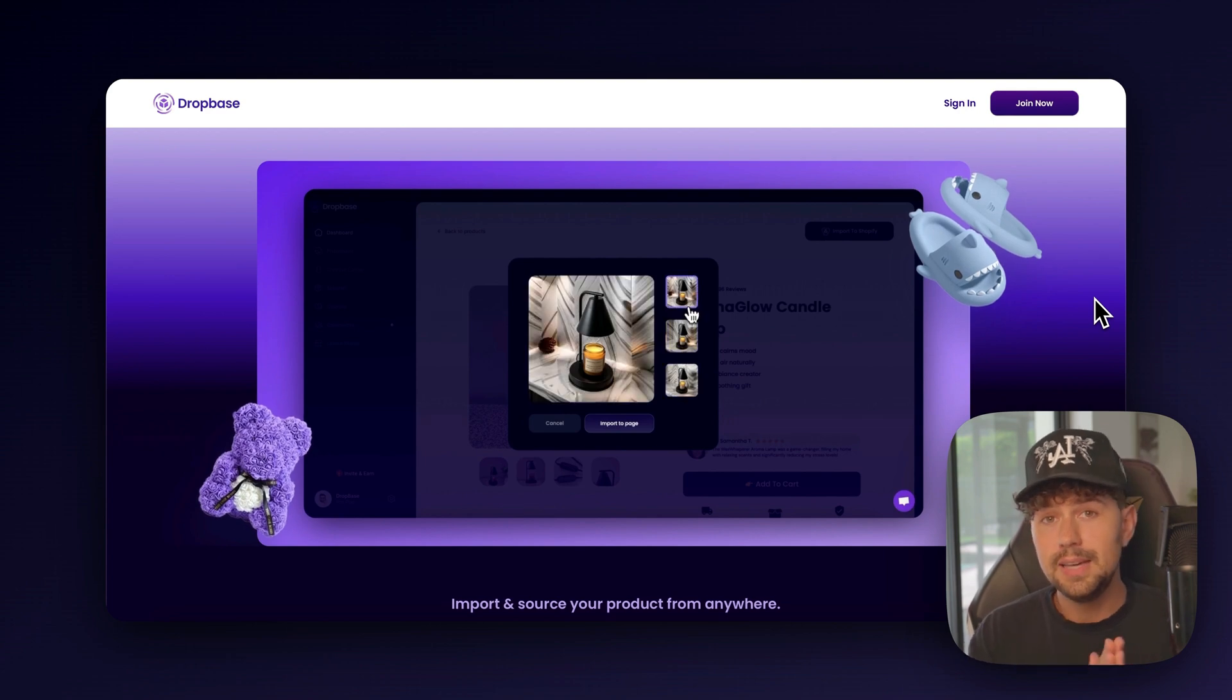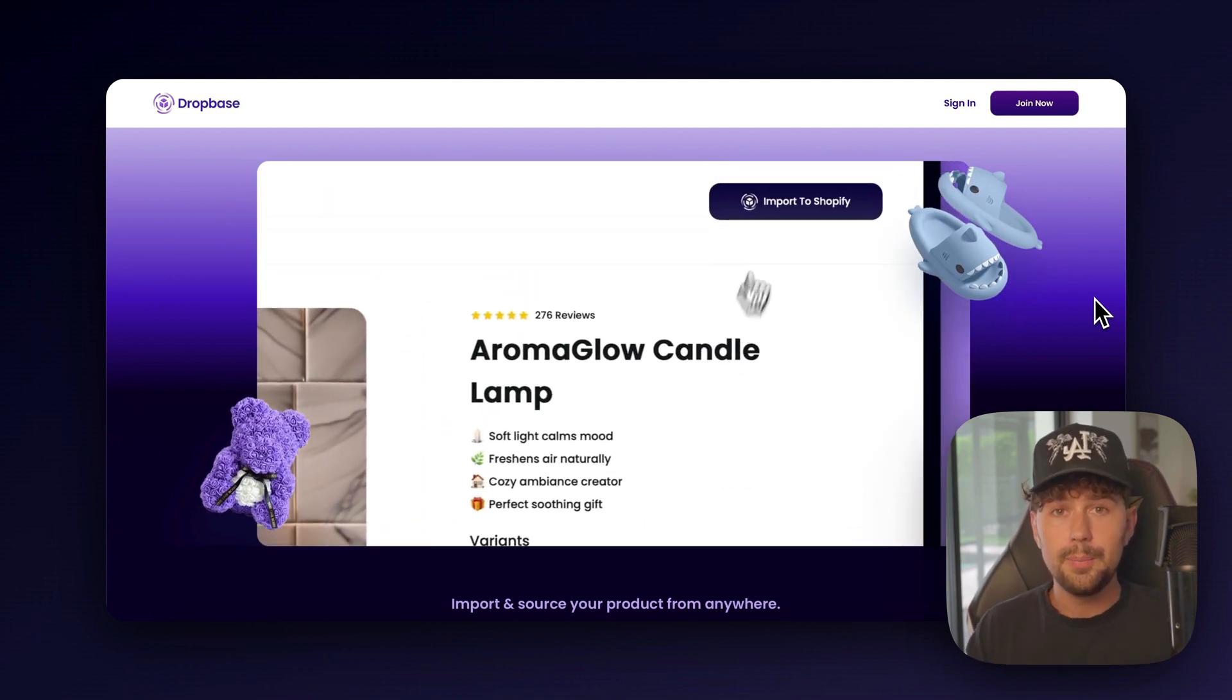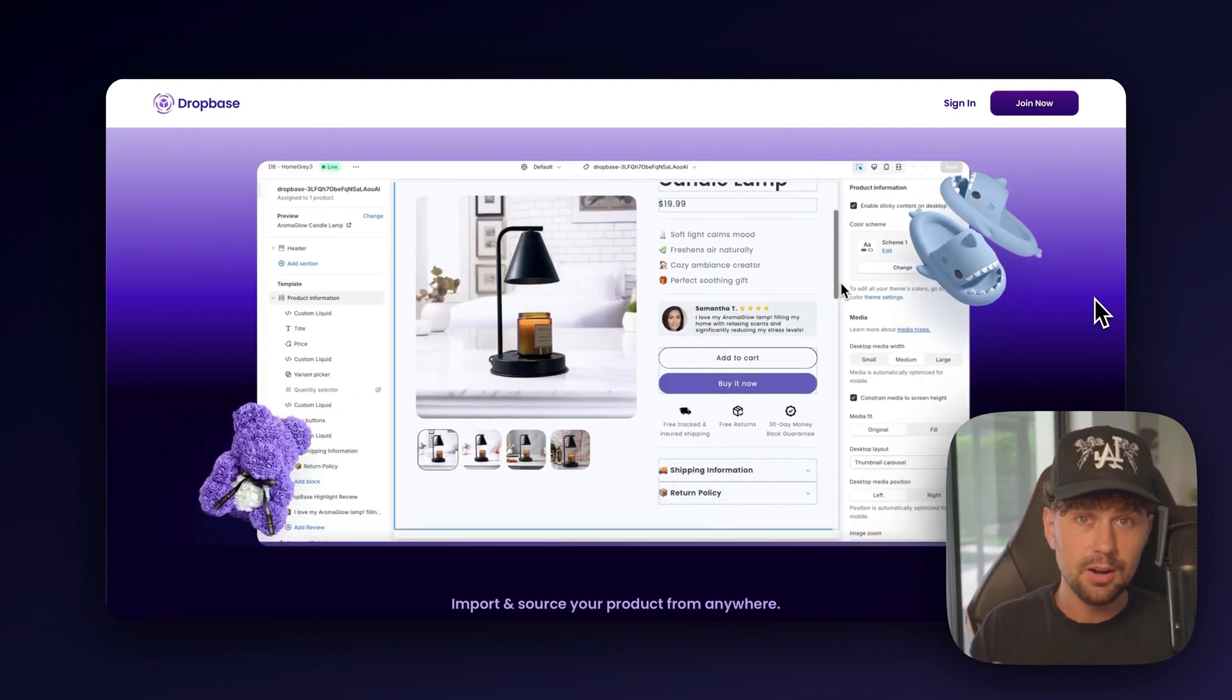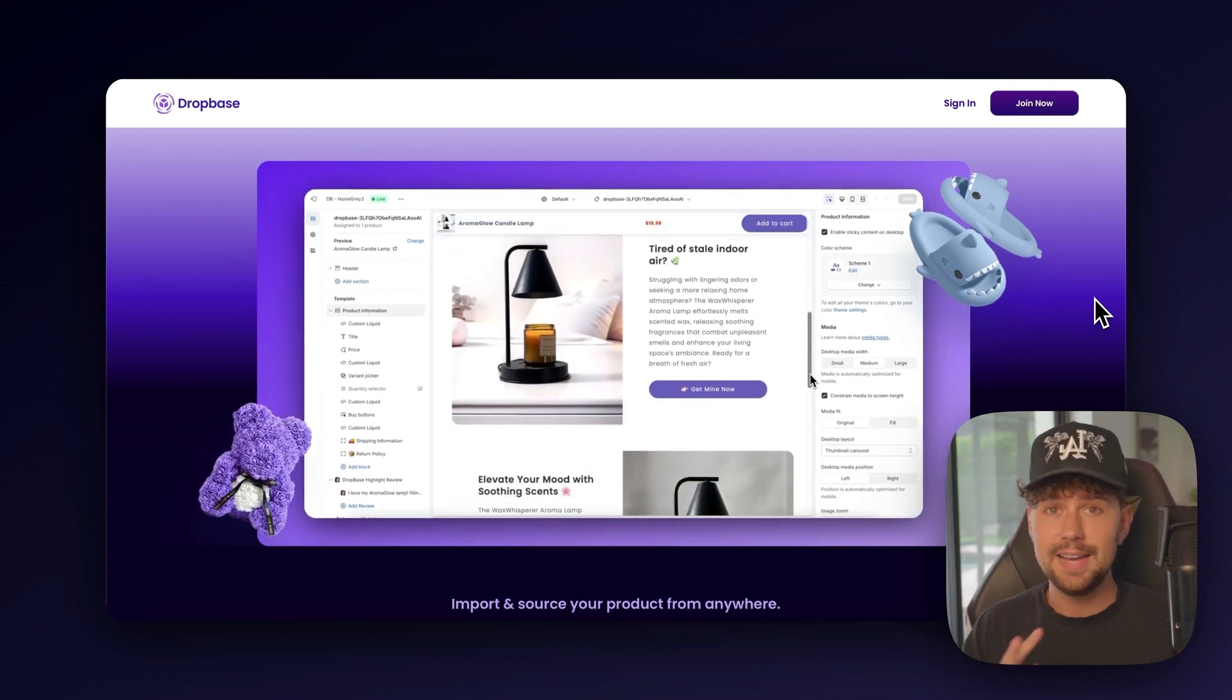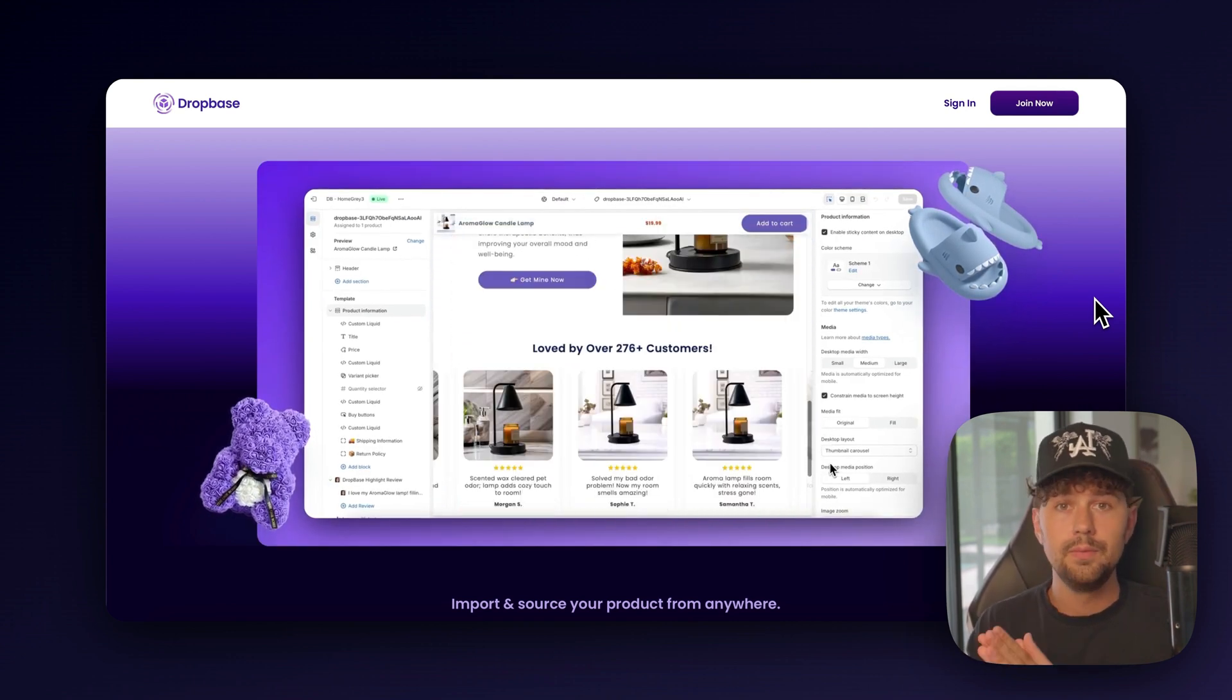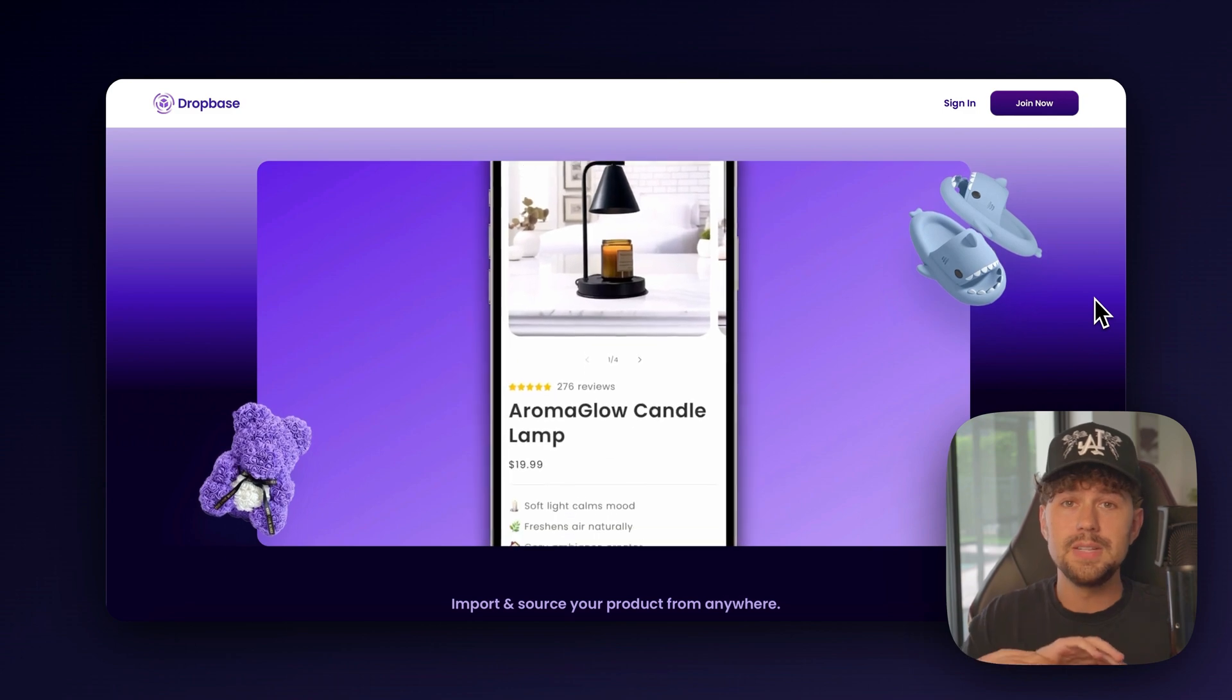This tool is absolutely insane. It's going to cover your product page design, your product photography, and even generate high-converting static ad creatives for your new Facebook or Instagram ad campaign.